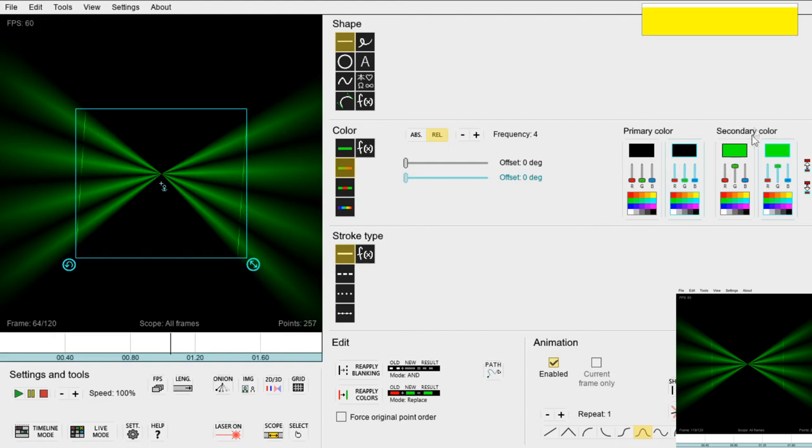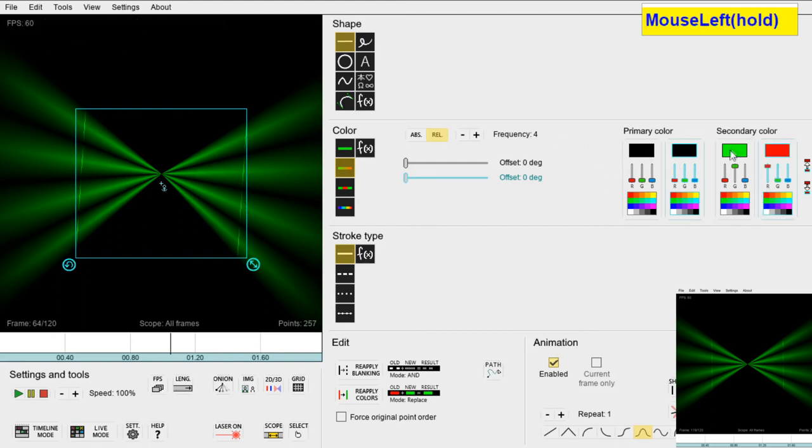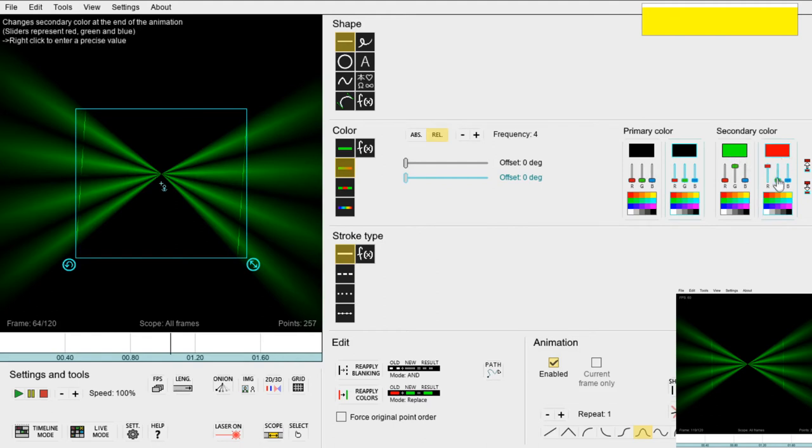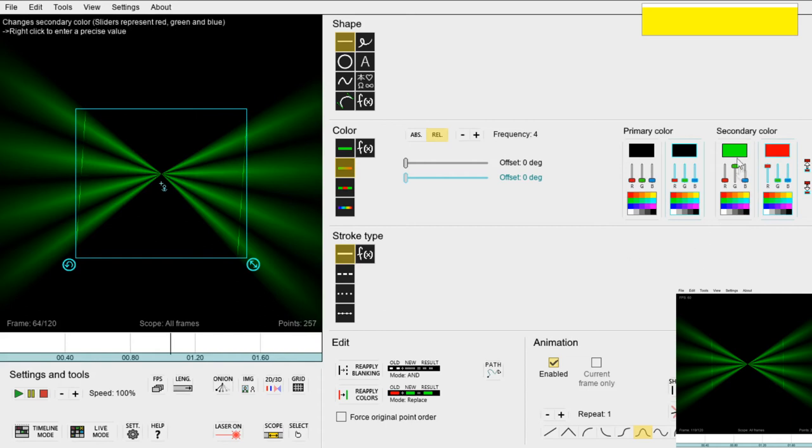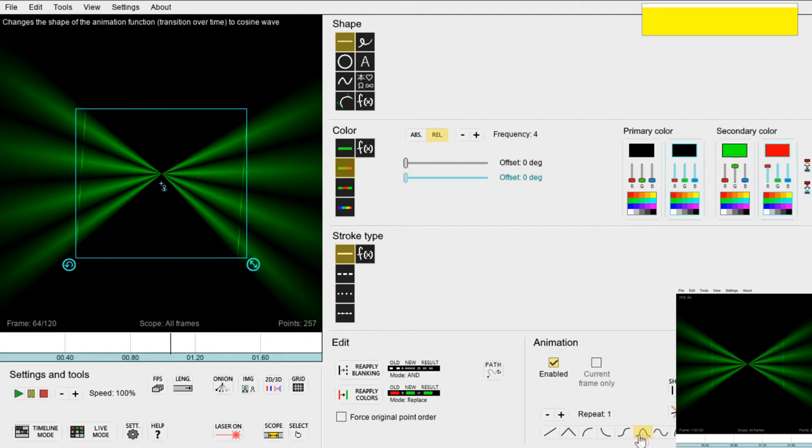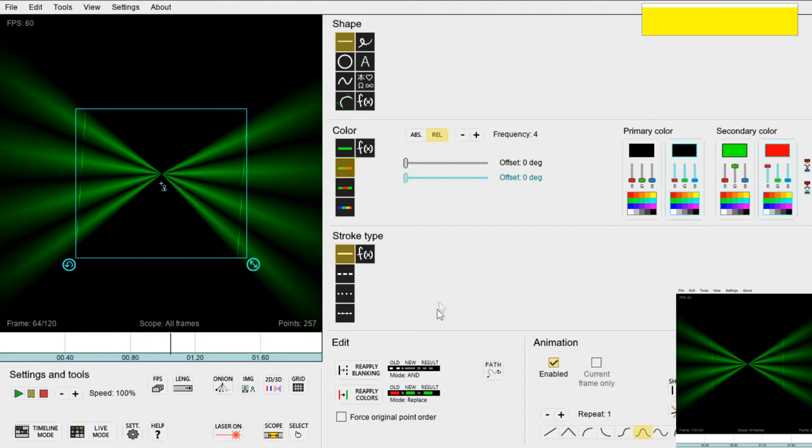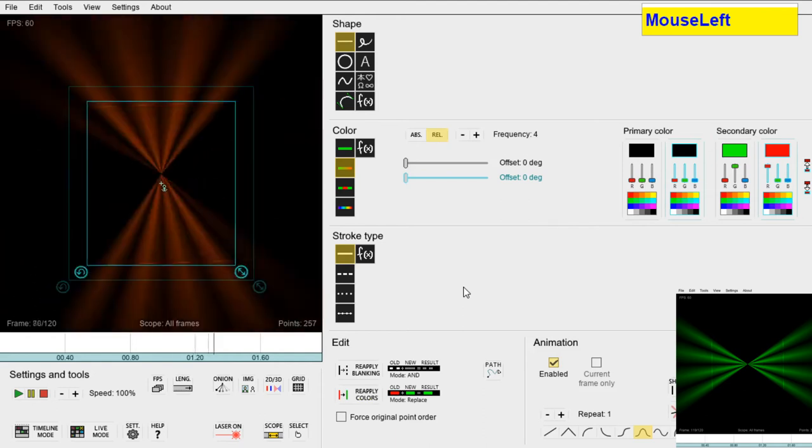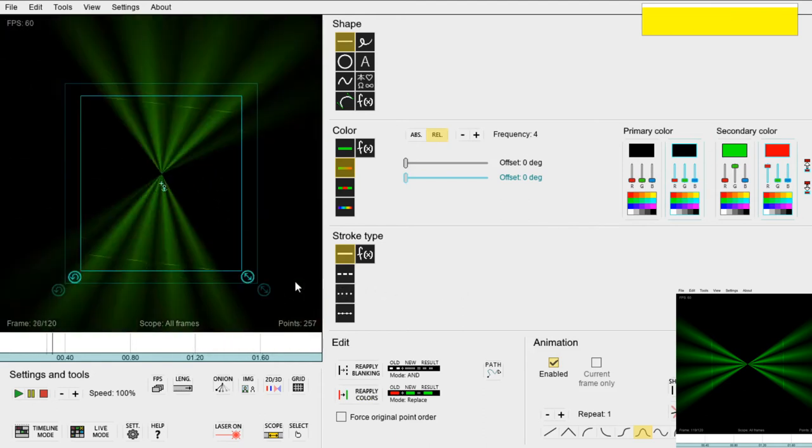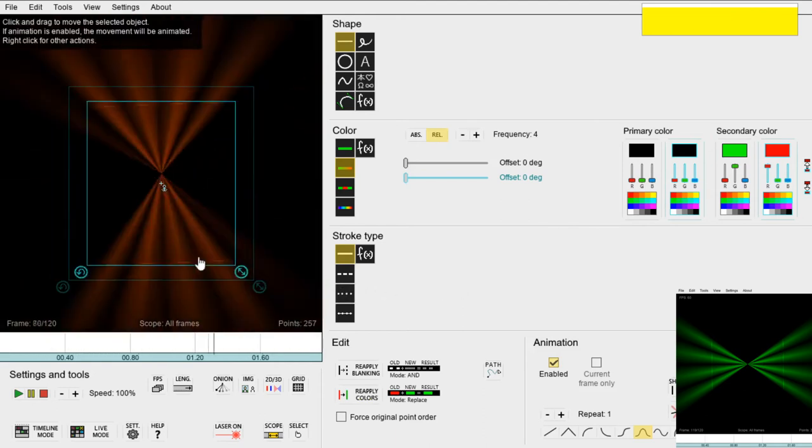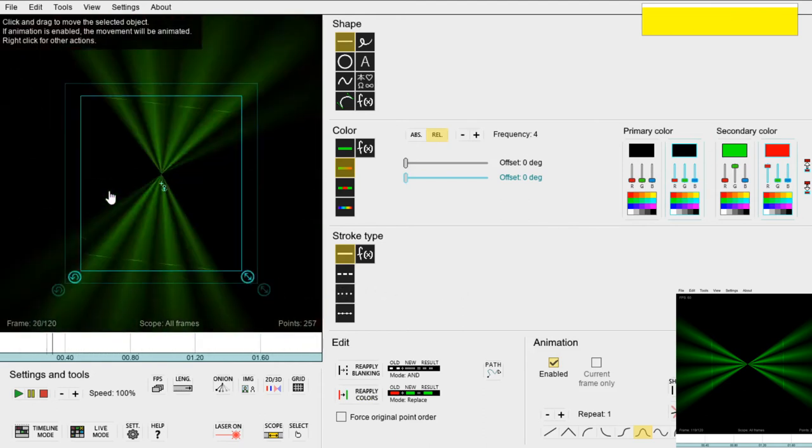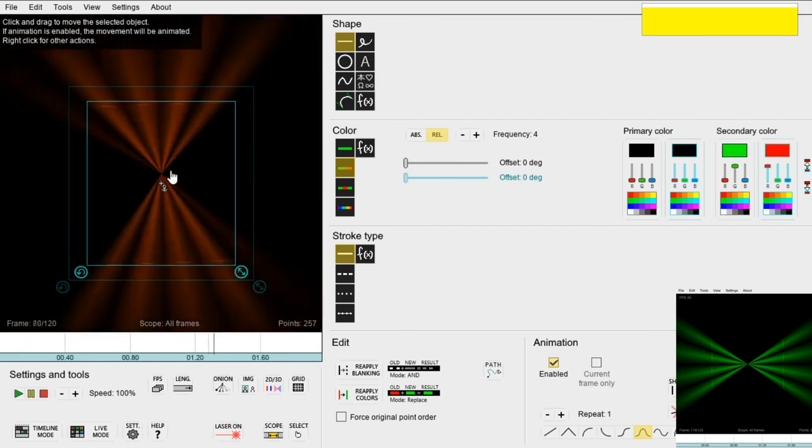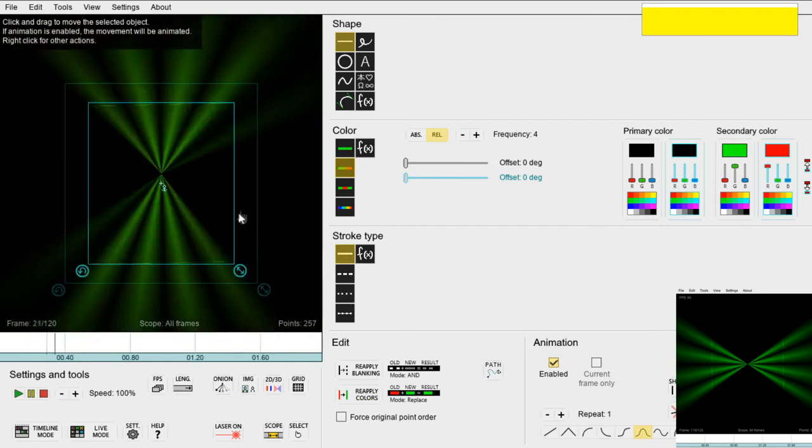But if we select red instead of green on the animation counterpart now the green color will animate to red and back again since we have selected this up and down animation function. So let's reapply the colors again and then play and yes the color animates from green and to red and back to green.